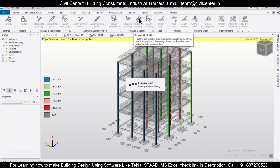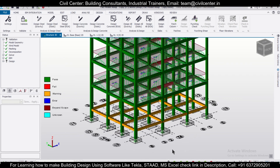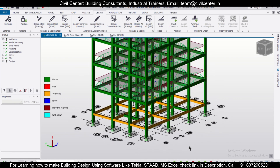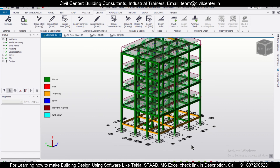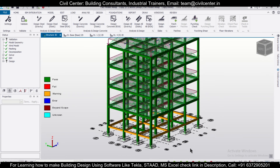Then go to Design and select Design All Static. As you can see, the columns have now passed. This is a very useful tip if you want to change the properties of multiple columns in Tekla Structural Designer. Hope you found this useful for your journey in Tekla — that's all for today, bye-bye.